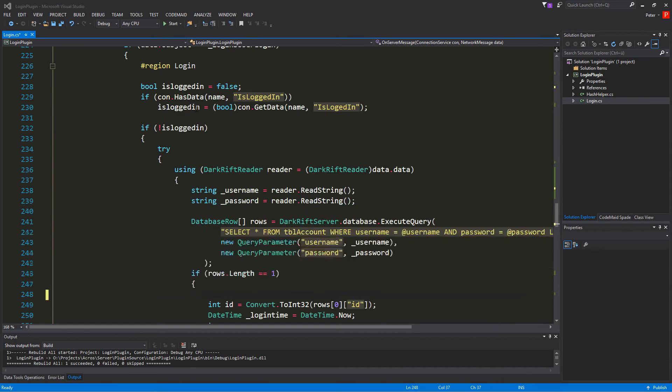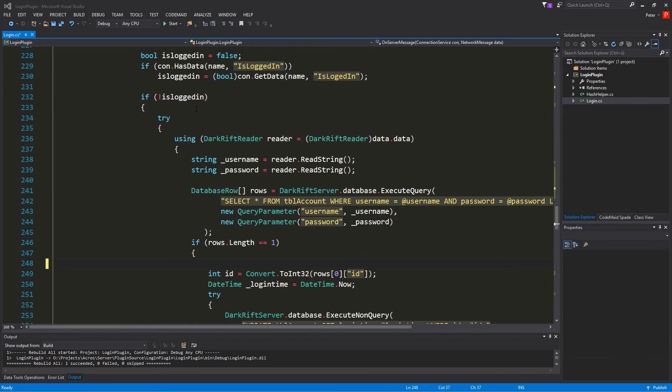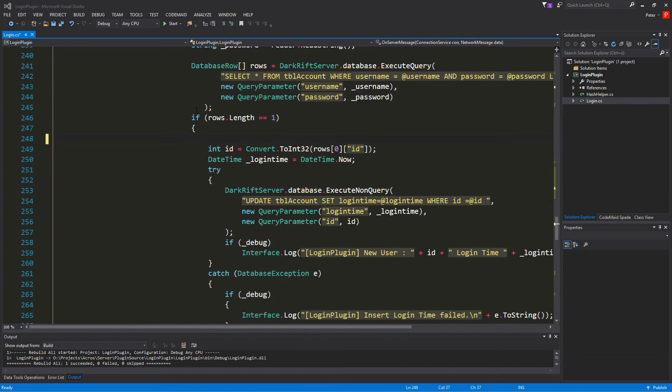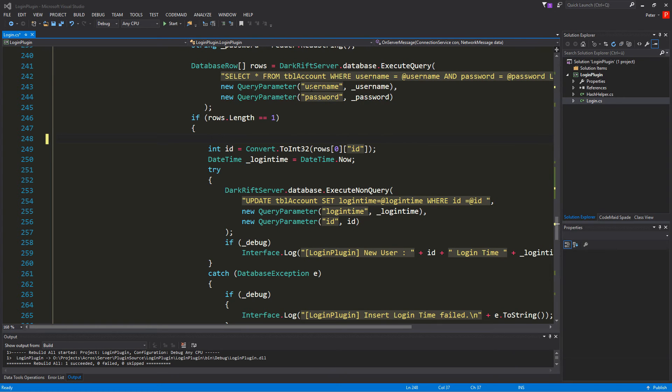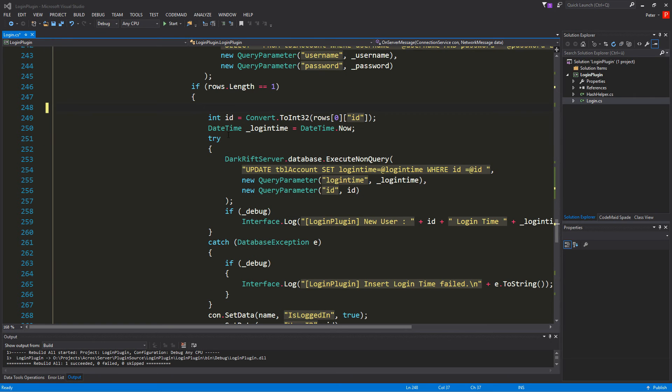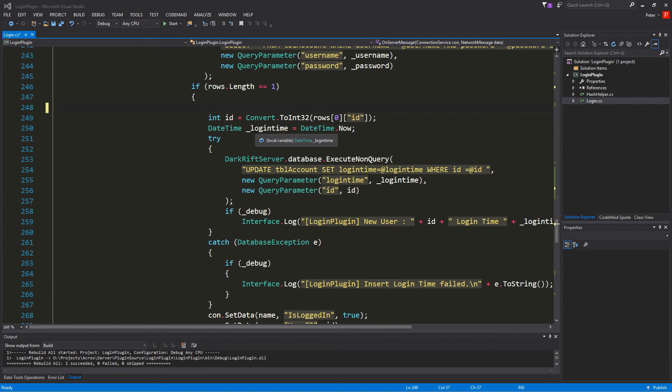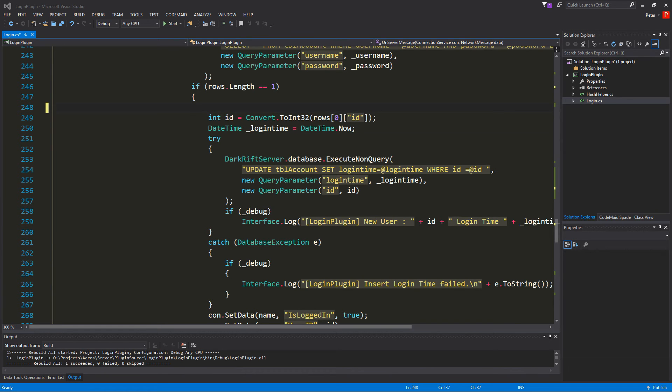And there we go into the stuff where we already got one row back if the user and password is correct. In that we just generate a date time. And I called it underscore login time. And it's the date time dot now.